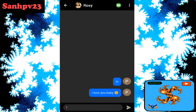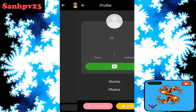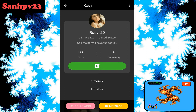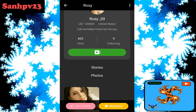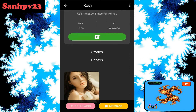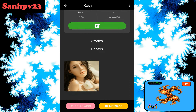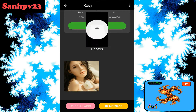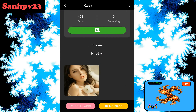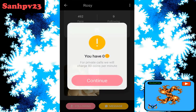Click on profile. You can view profile details including ID, name, age, country details, following, fans, photos, and stories.